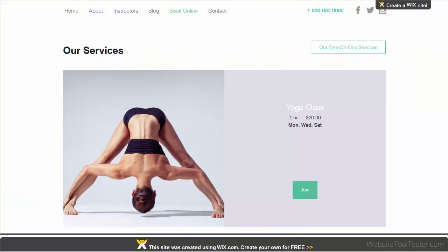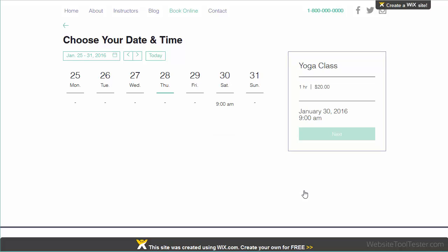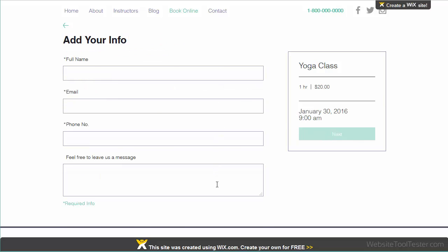And this is how your visitors see the page. They simply select a service, a suitable date, and confirm the booking. Of course, a confirmation email can also be sent out to your clients.